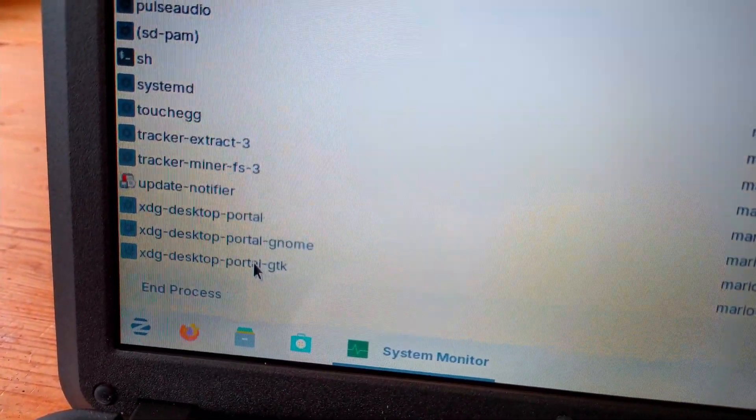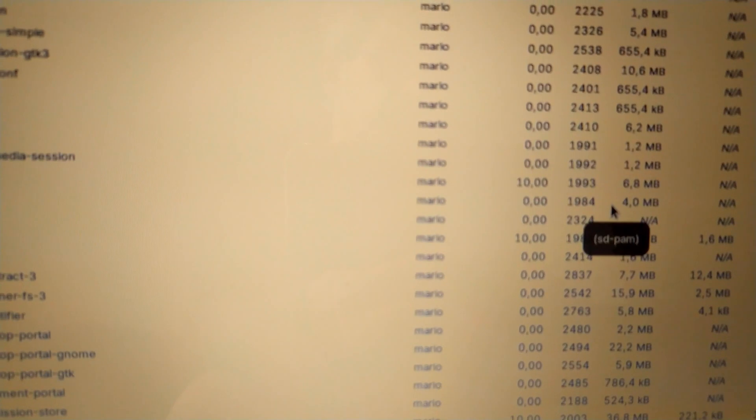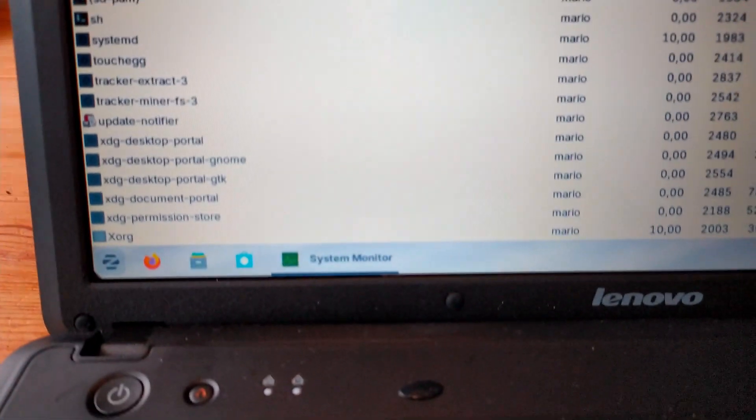I think I'll move on to the next distro — maybe it will be Pop!_OS. But I dare say that Zorin OS is already one of my favorites. It would even be above Linux Mint, just because of the layout and how it looks and feels.